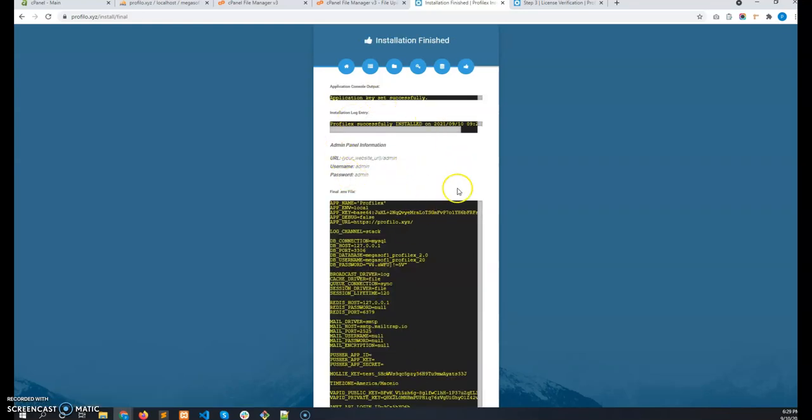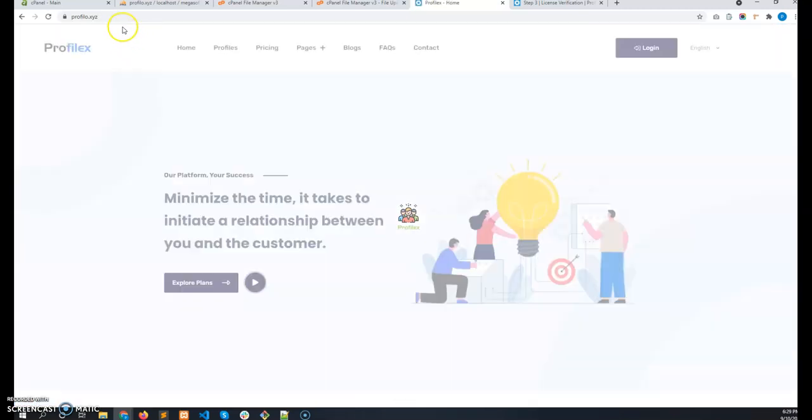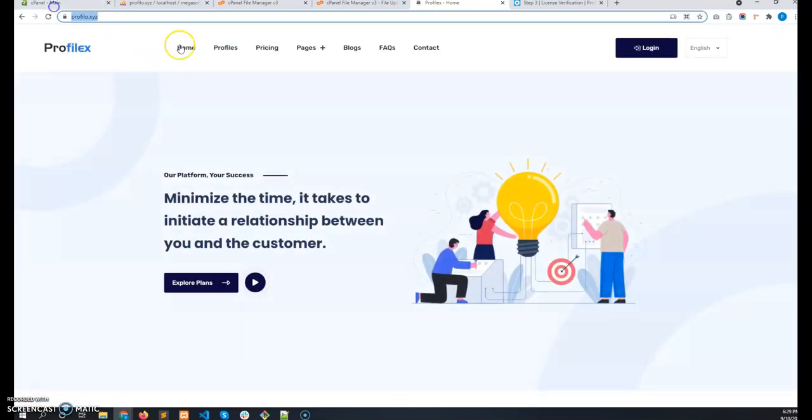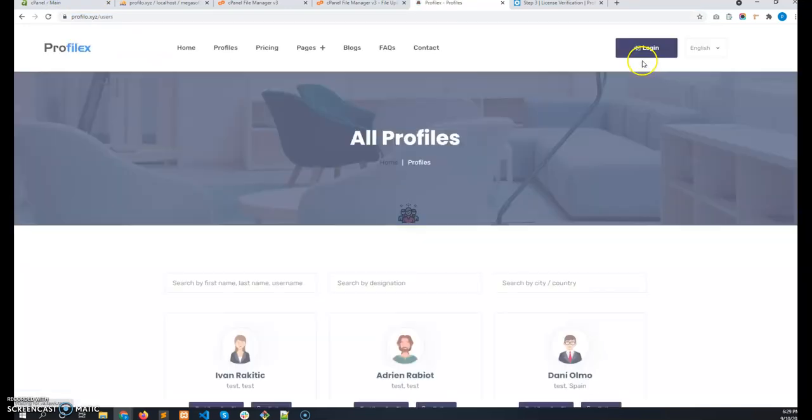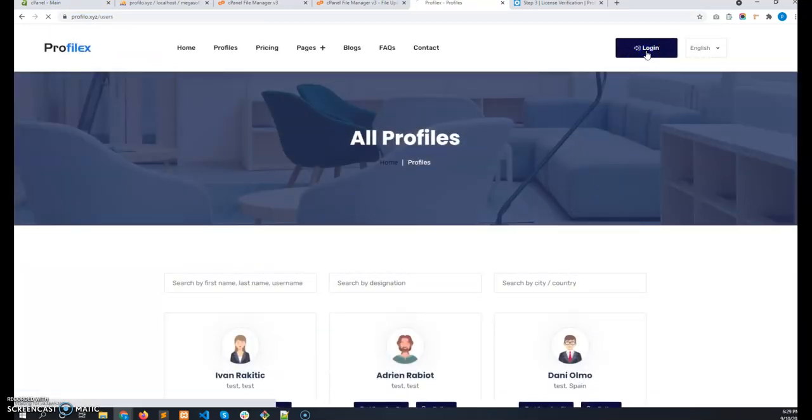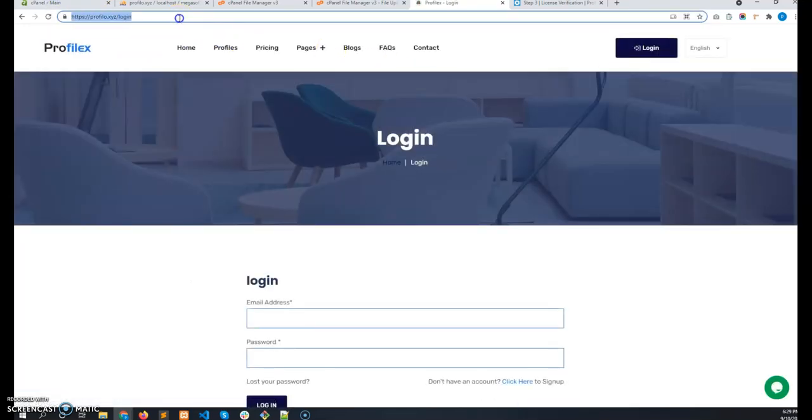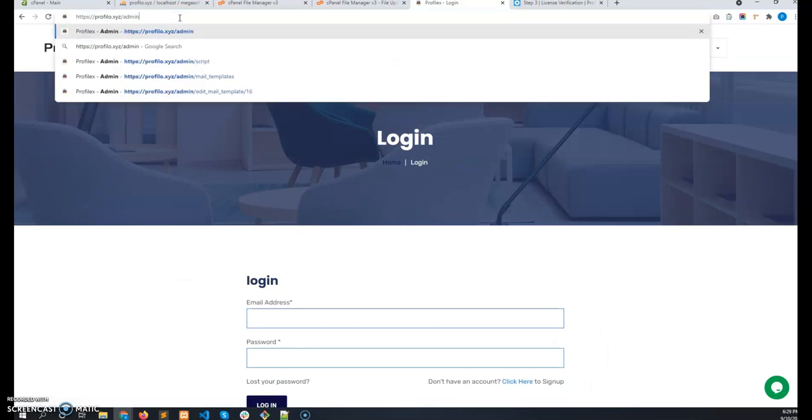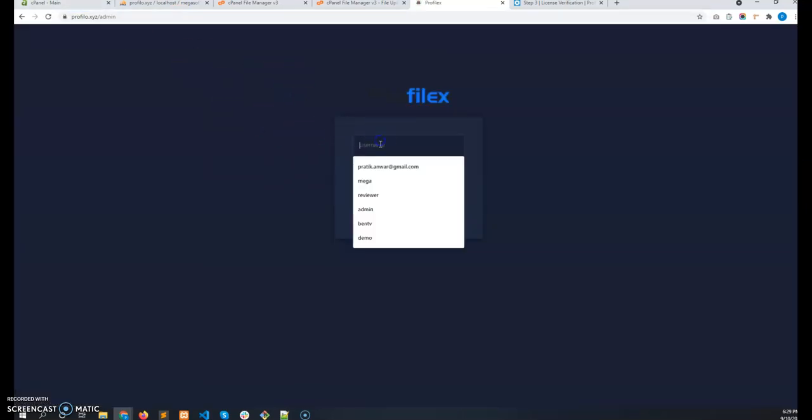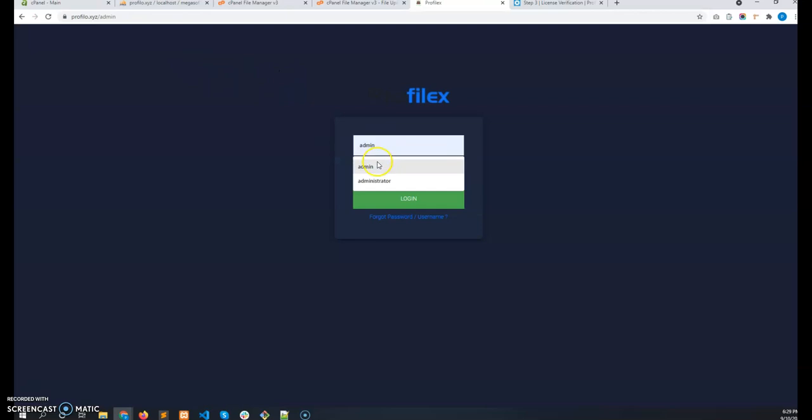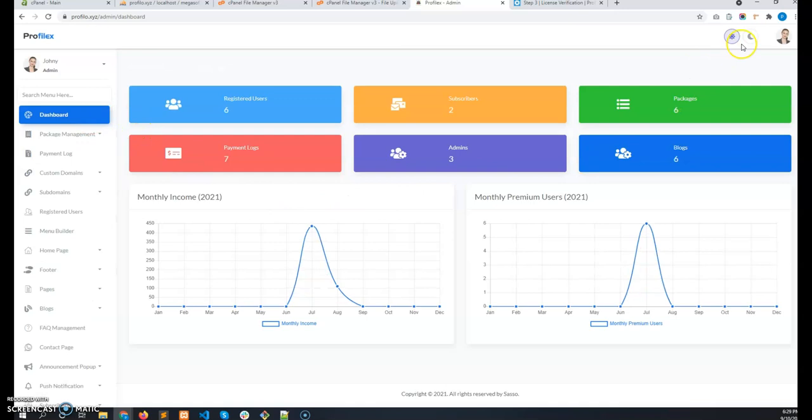And it has installed successfully. Now click on head to exit. I can see this is installed successfully. Now I can go everywhere. So you can go to the admin like slash admin. This is the admin panel. The default credentials is admin admin. So you can access the admin panel.